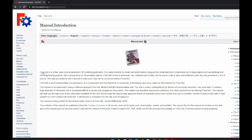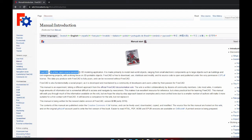FreeCAD is a free, open-source, general-purpose parametric 3D CAD modeler, as they describe on their wiki page. The keywords here being free and parametric.